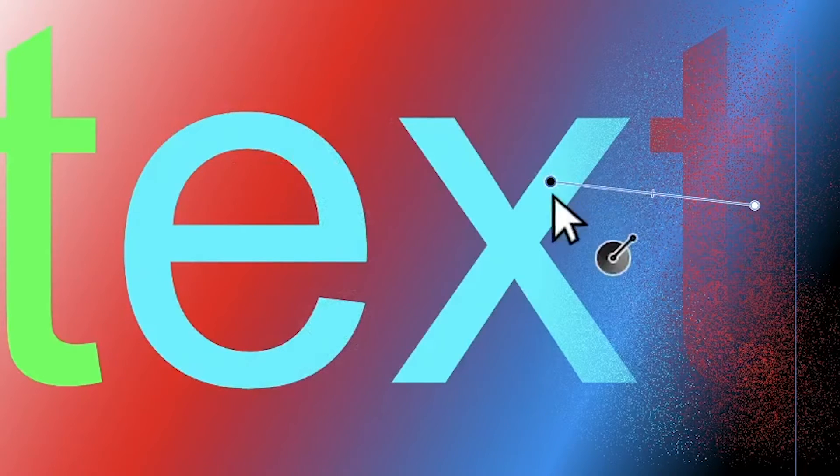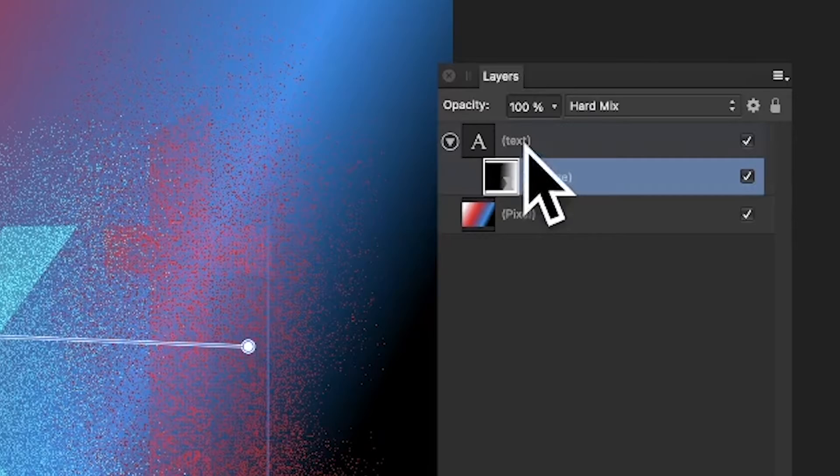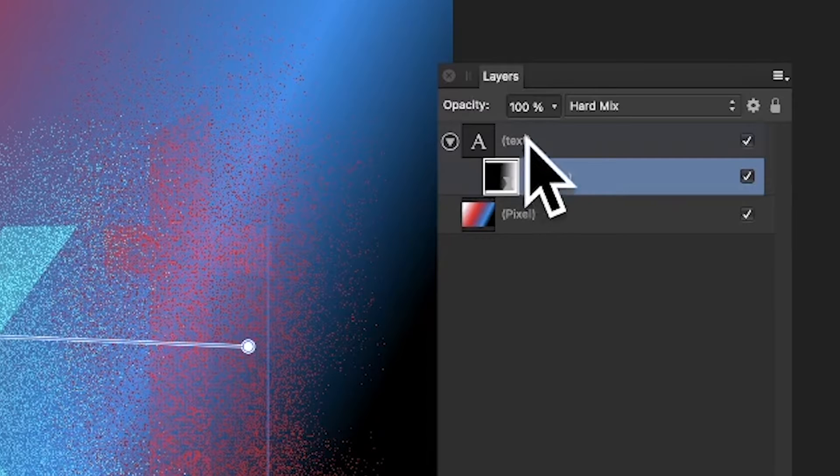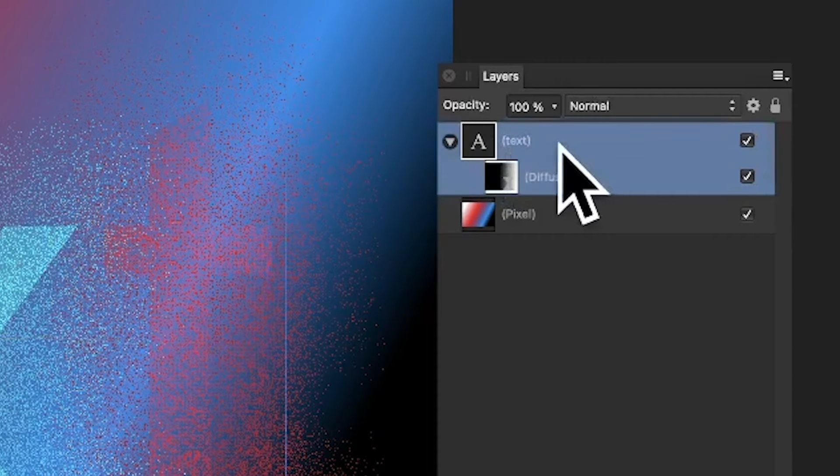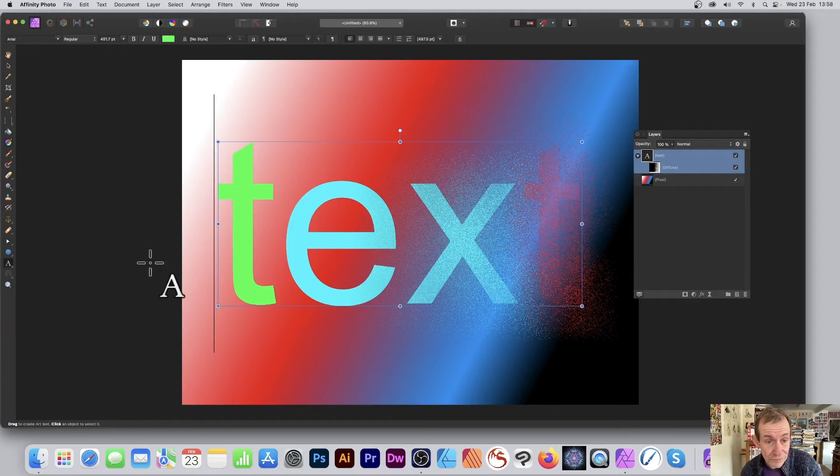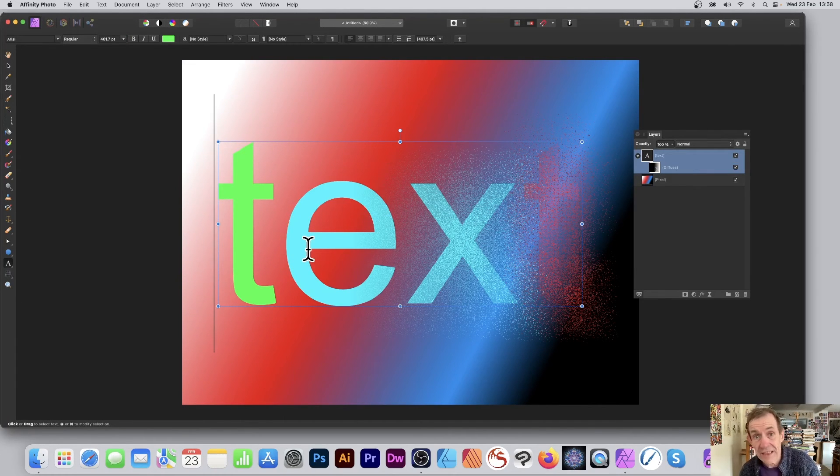You can still go to the text layer and modify it using the standard text tool. Just change it to anything else. Hope you found this of interest. Thank you.